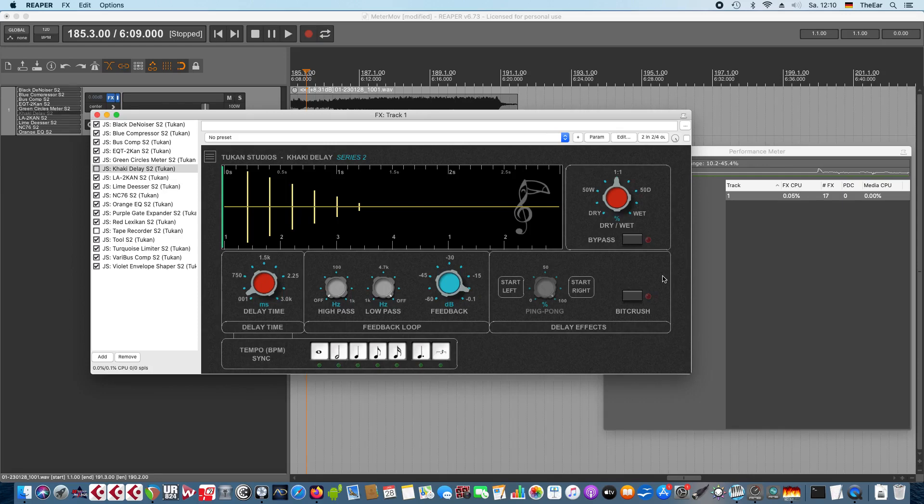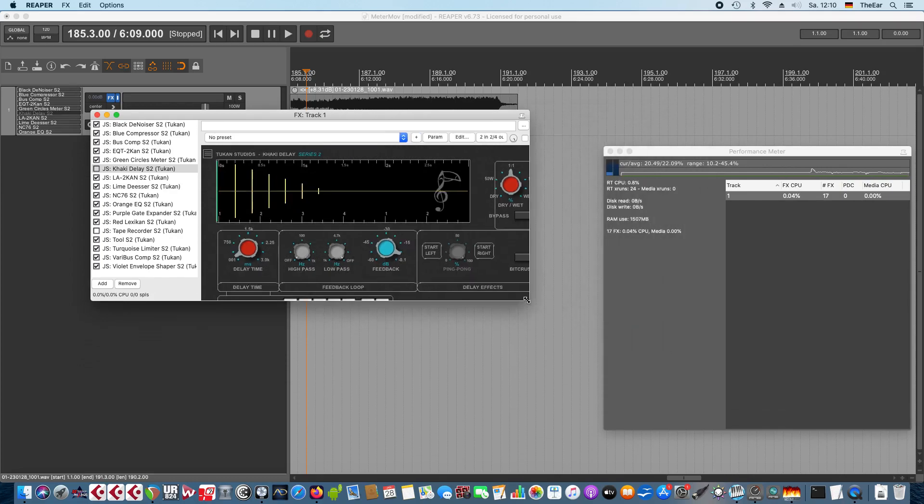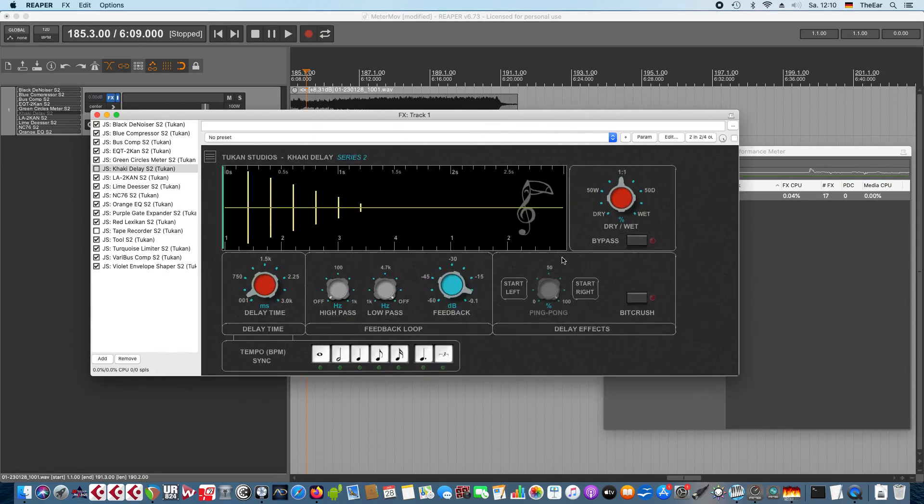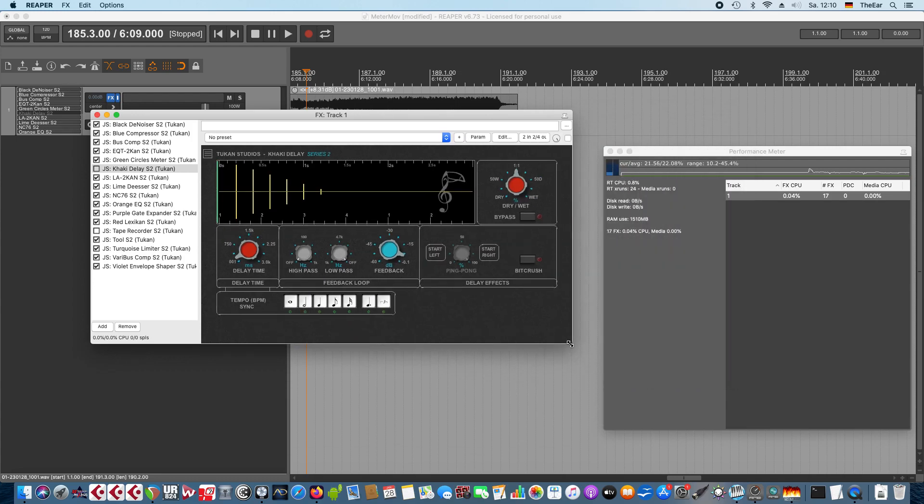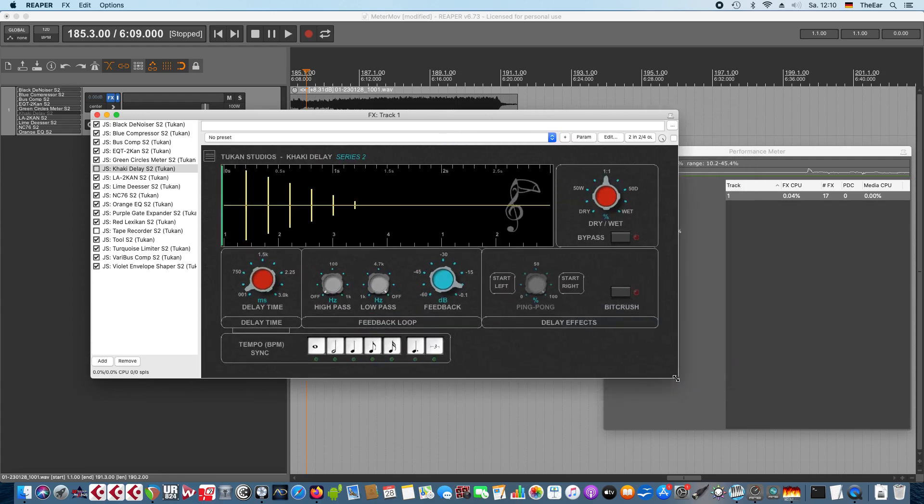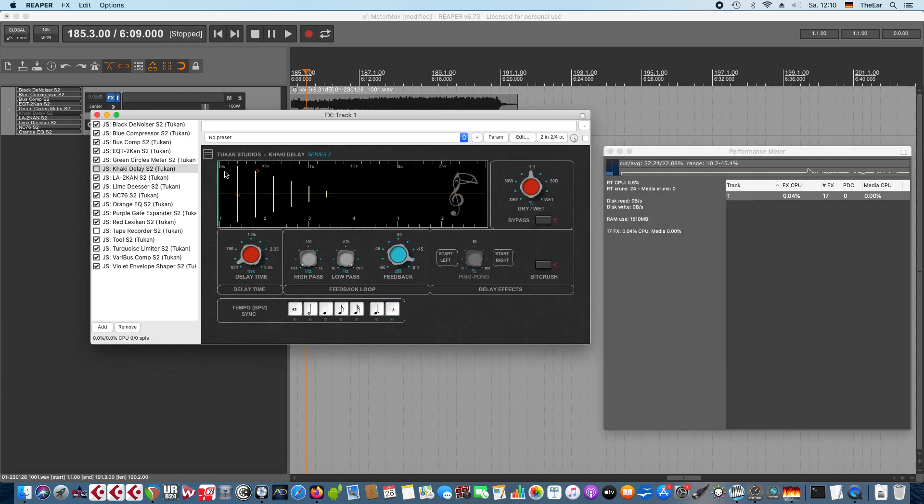Hi everybody! There is some news and we start with a little bug fix. So you know the Series 2 plugins all try to fit in the window that you give them, but you can switch off the automatic scaling.